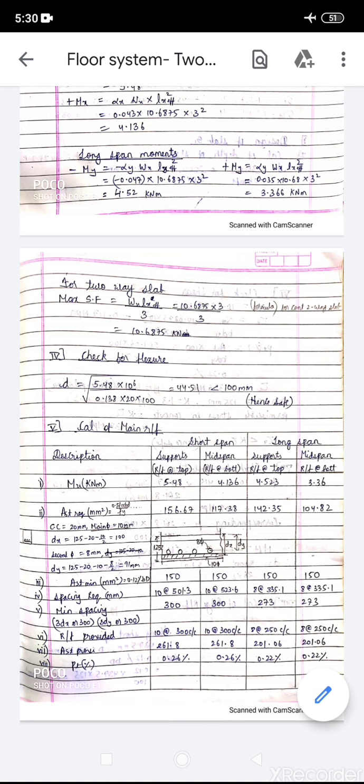We have found the reinforcement and completed the check for flexure. Remaining checks — shear, edge reinforcement, torsional reinforcement, and deflection — will be covered in the next lecture. Thank you.